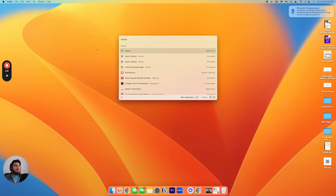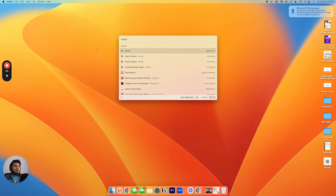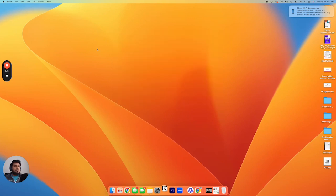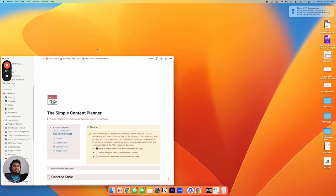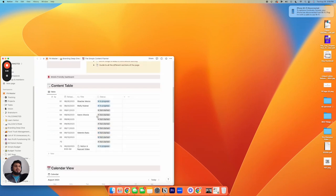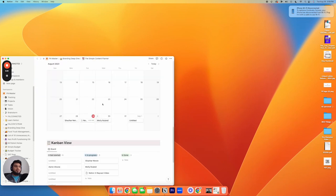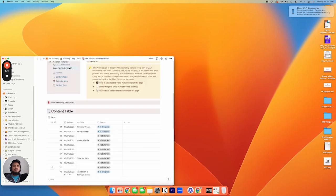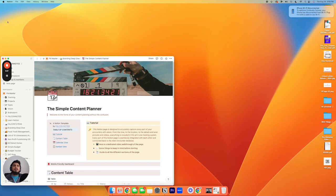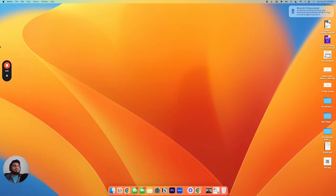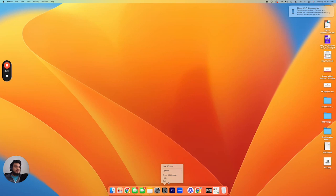So we're gonna start with just opening up Notion. Boom, we're gonna hit enter. And look, it opens up Notion. And so this is pretty cool. You don't have to click this at the bottom. It'll open it up just from your keyboard. But up until this point, you can do that on Spotlight Search as well. So the next couple of features are what Raycast is really good for.